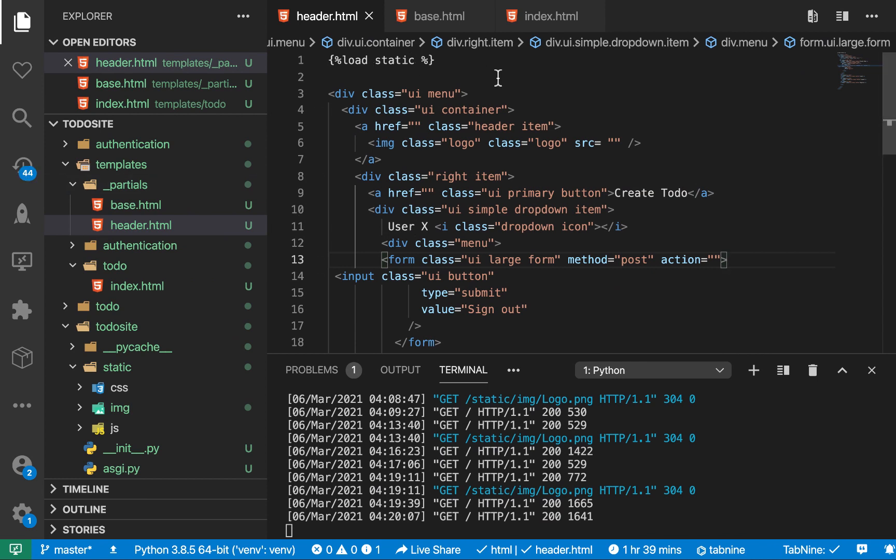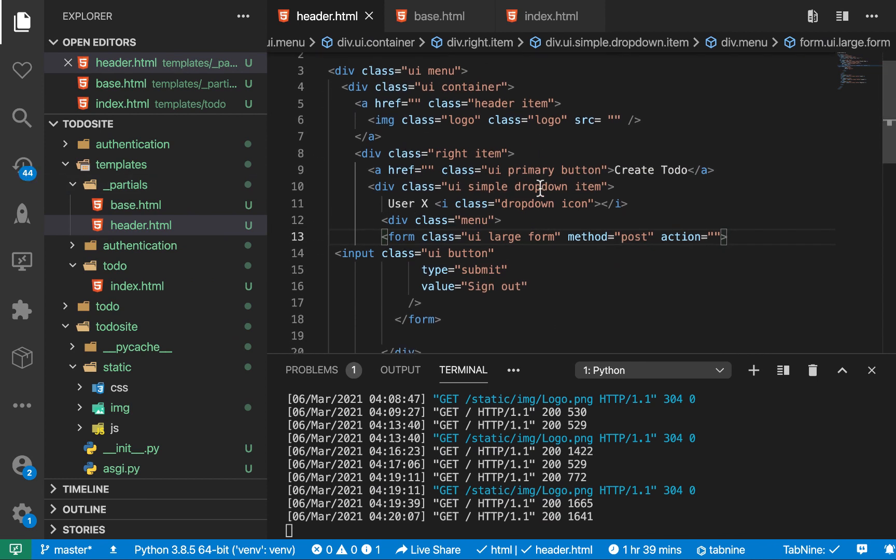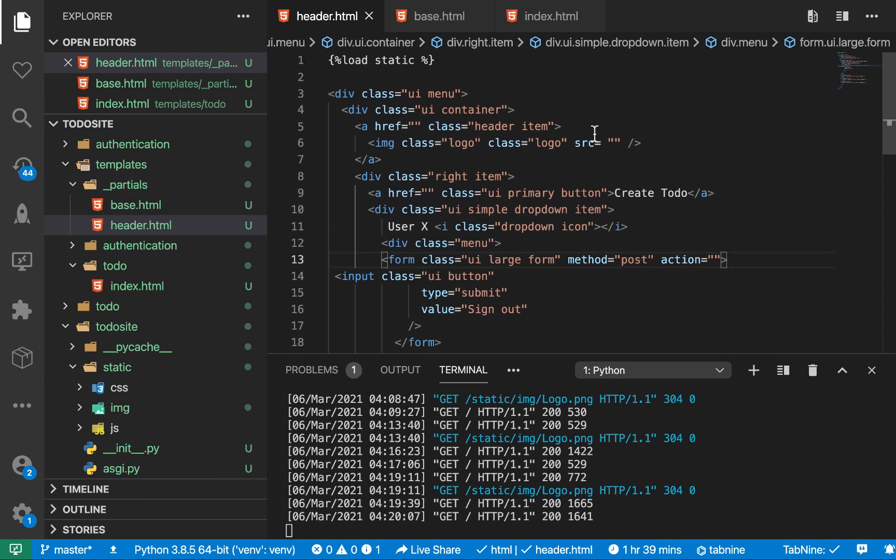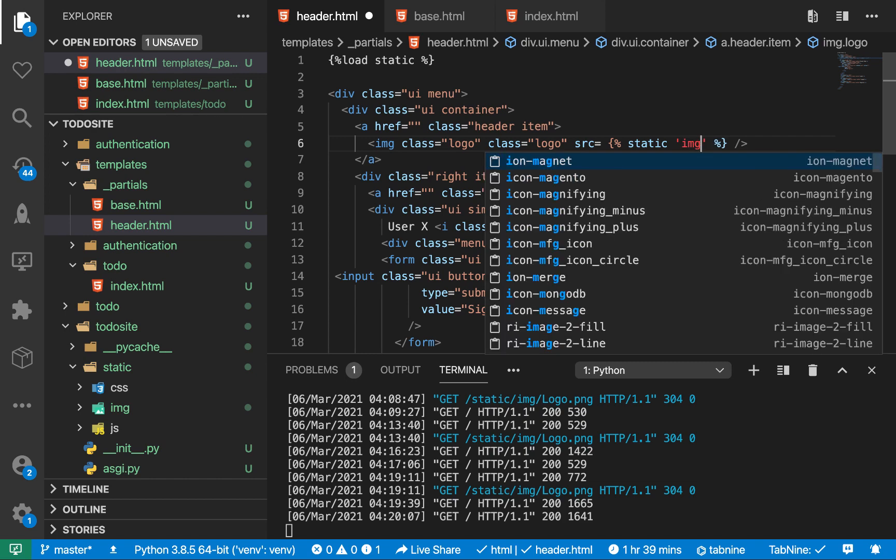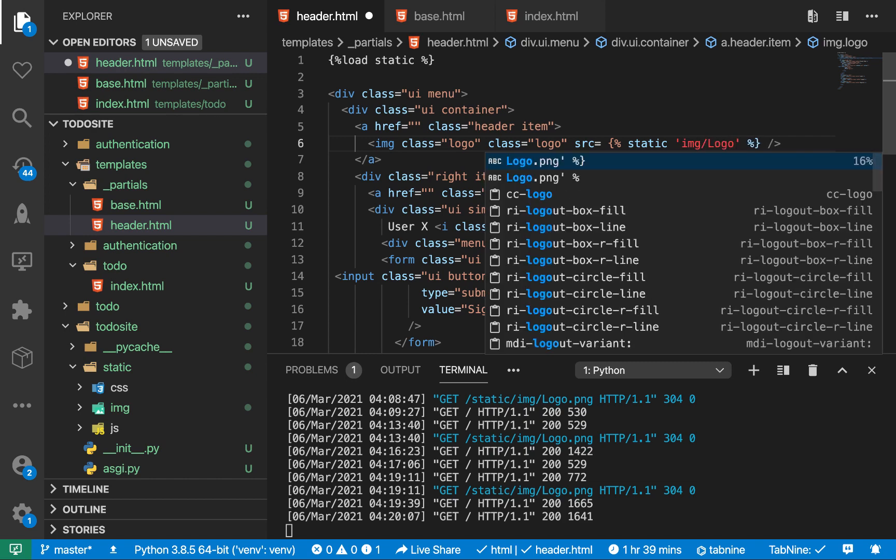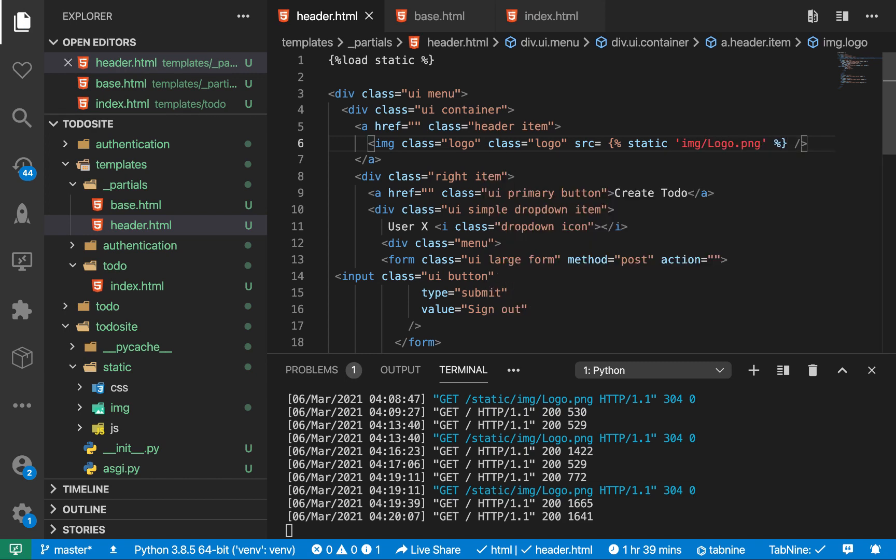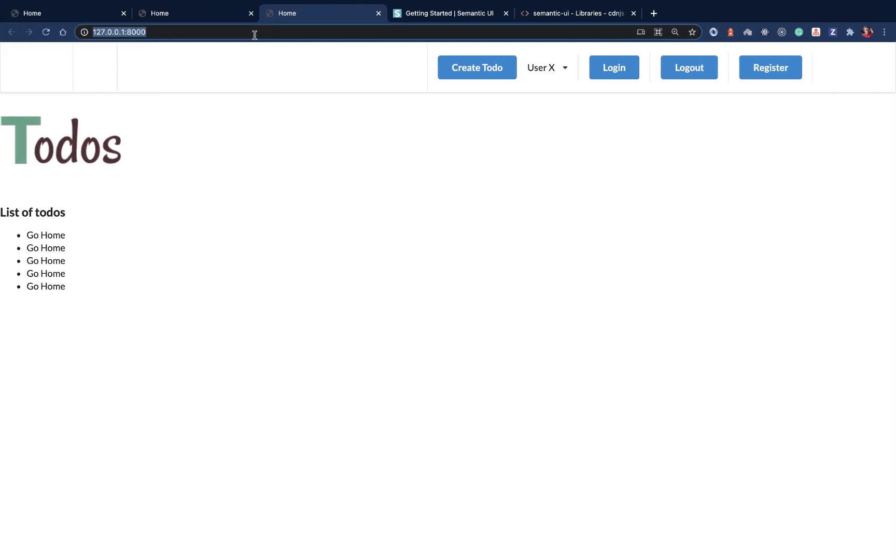So we know we are loading static. So here we have the logo. Let's use our syntax to get in our logo. So we do static and then the URL. So the URL here is going to be of course IMG slash logo PNG and save. So let's come back over here and so now we have the logo being shown.